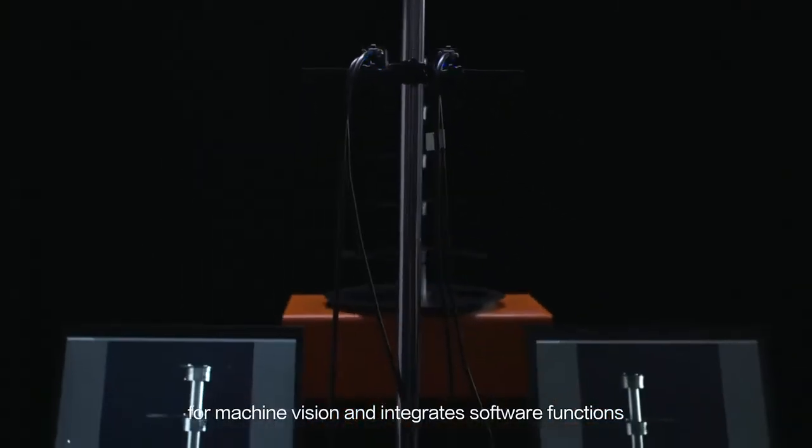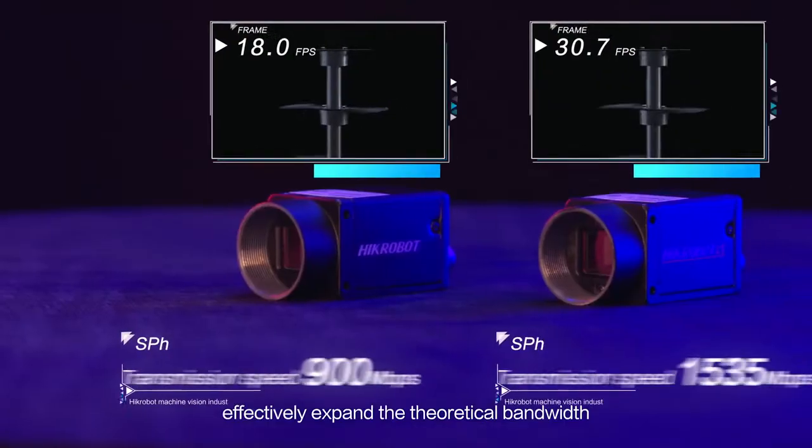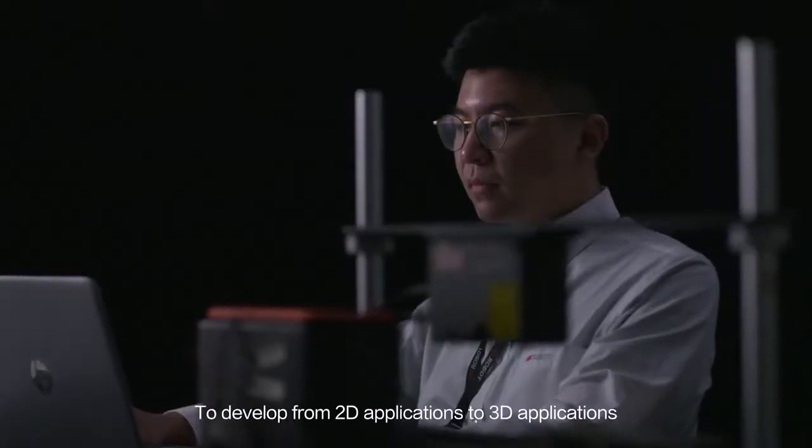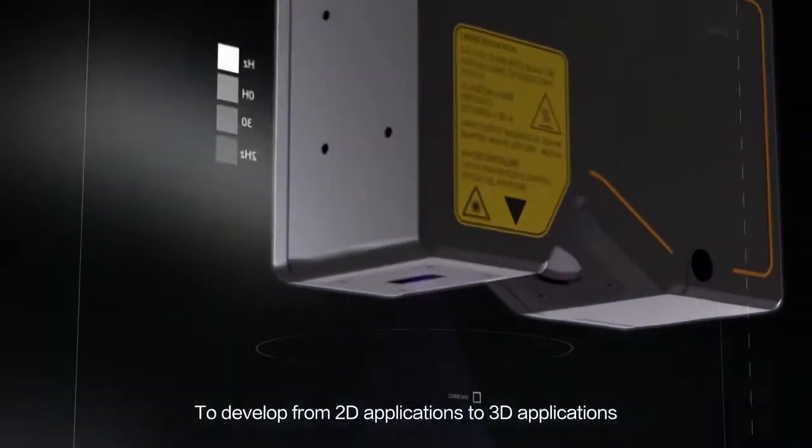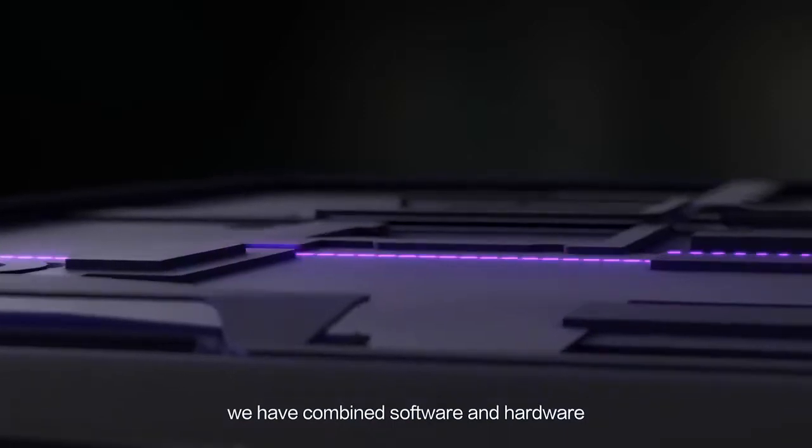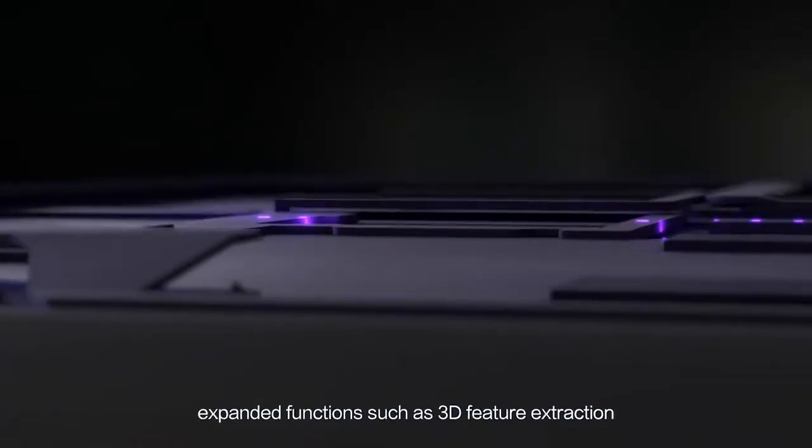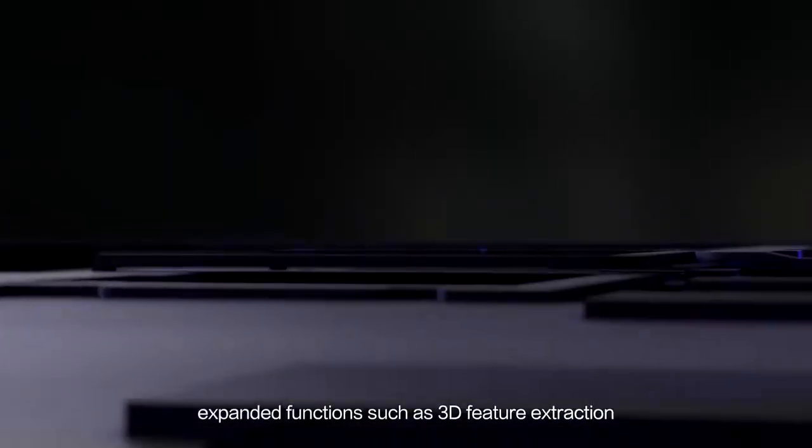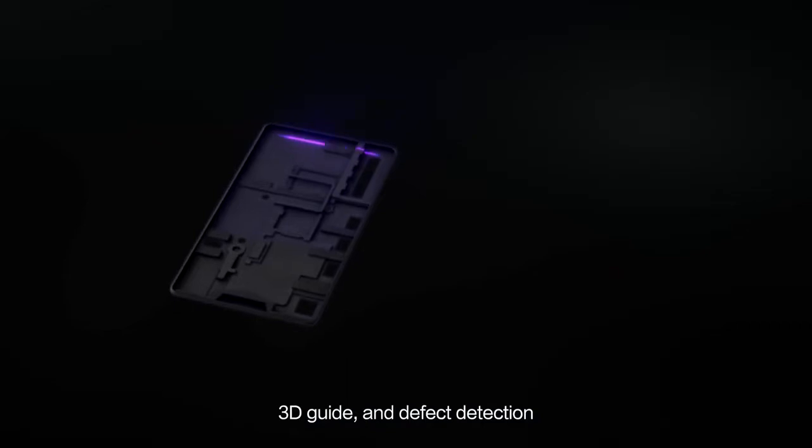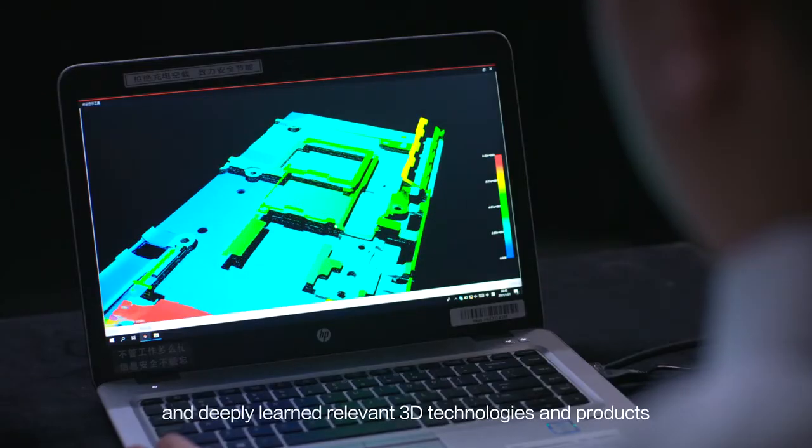To develop from 2D applications to 3D applications, we have combined software and hardware, expanded functions such as 3D feature extraction, 3D guidance and defect detection, and deeply learned relevant 3D technologies and products.